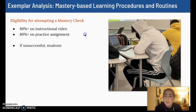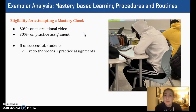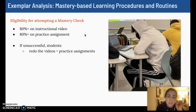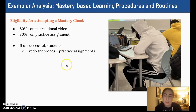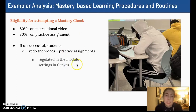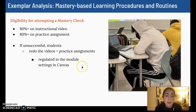If unsuccessful after watching the video or doing the practice, they will redo the videos and practice assignments until they achieve success. They are encouraged to work with peers on these items, to ask for help if they are stuck, and to talk to students who are lesson superstars and are on or ahead of pace.